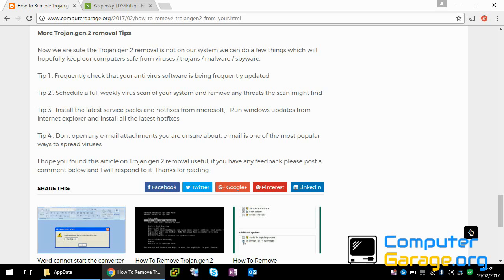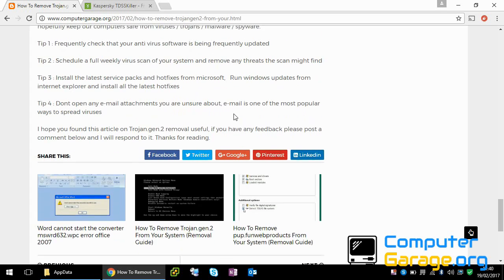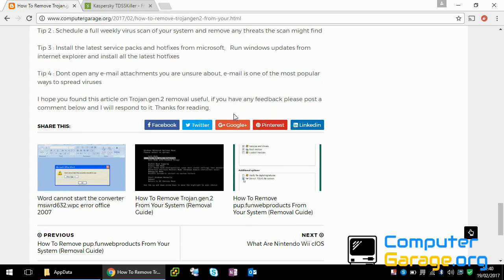I like to run Windows update probably every three, four weeks. Make sure the latest service packs and hotfixes are installed from Microsoft. A lot of the time, Microsoft will patch an issue with their operating system, which is how these rootkits and malware and Trojans get onto your system in the first place. So make sure that's up to date.